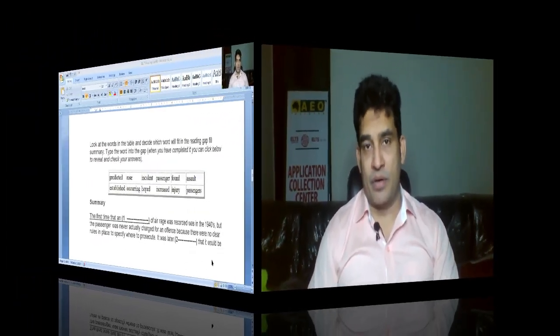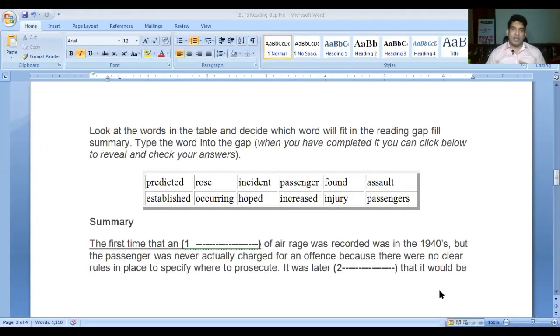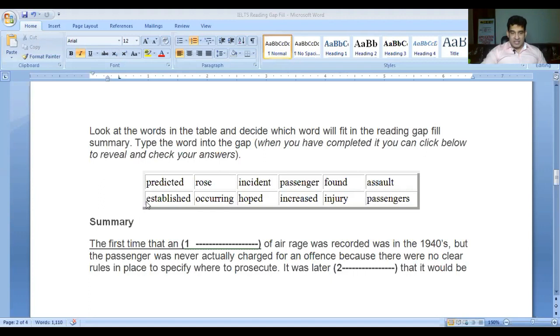Now I'll read the summary for you. After reading the summary we'll read the passage and then we'll be able to understand how to solve these gap fill questions. Before reading the summary we have to read some words which will be used to fill the blanks. The words are: predicted, rose, incident, passenger, found, assault, established, occurring, hope, increased, injury, passenger.